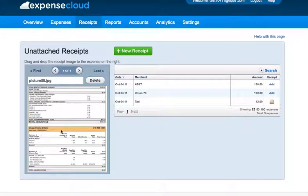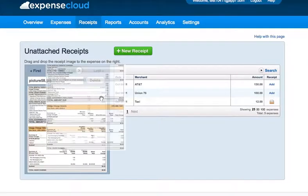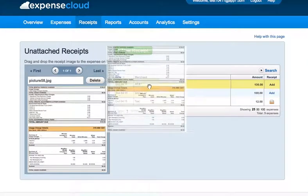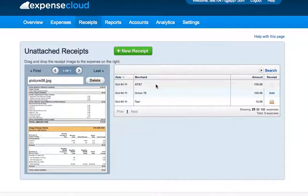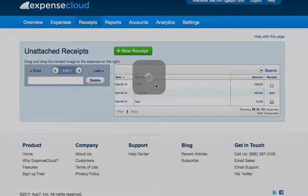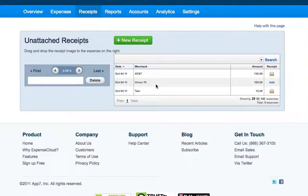Once they're here, all you need to do is drag and drop the image to the proper expense. The icon displayed next to the expense tells you that the receipt is now attached.